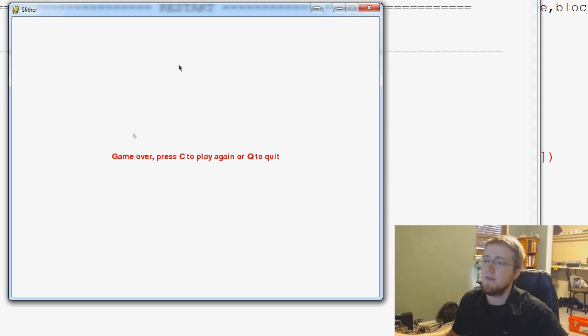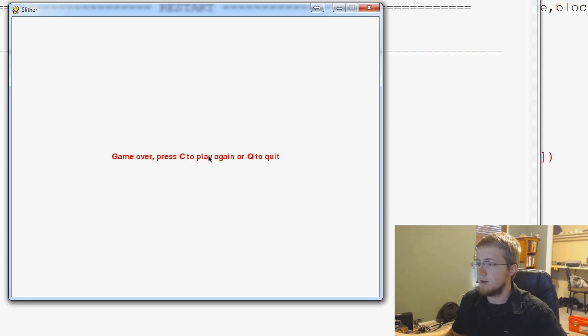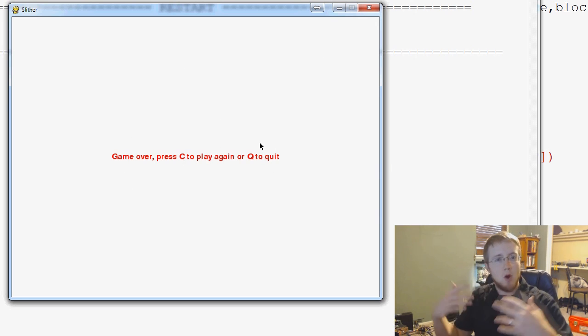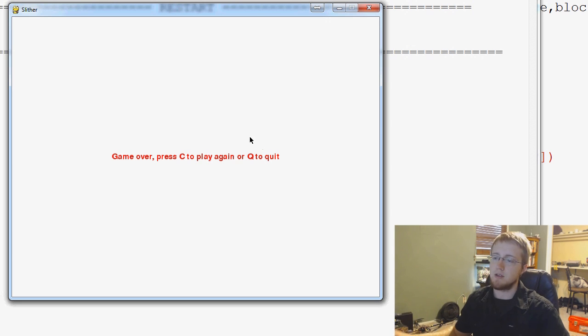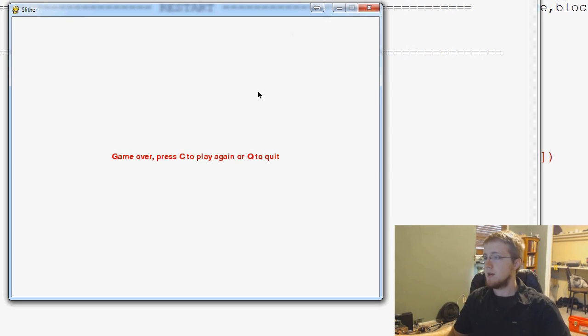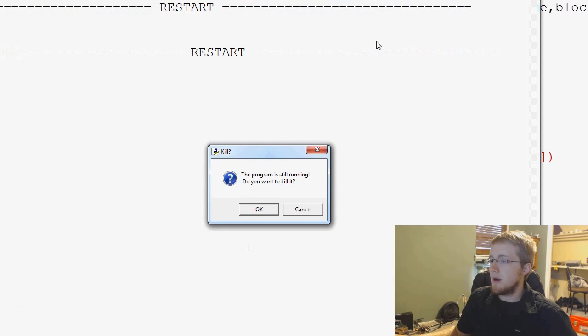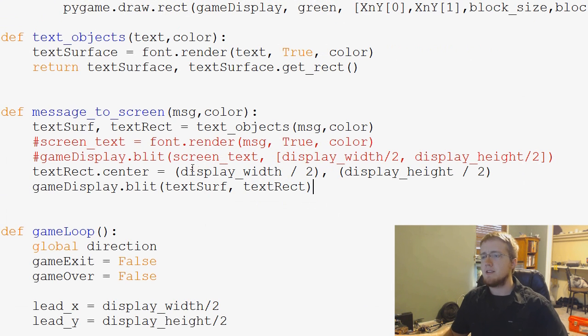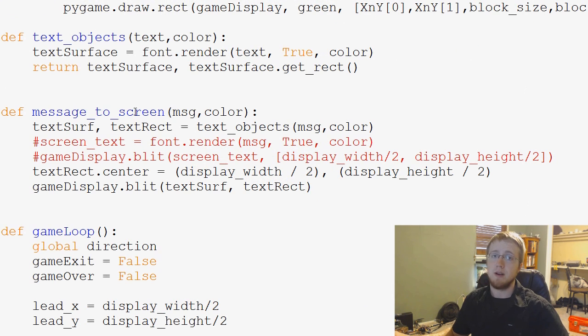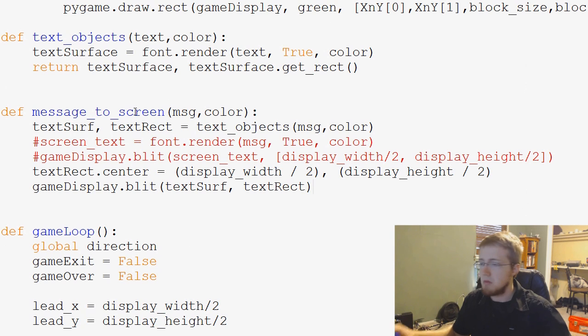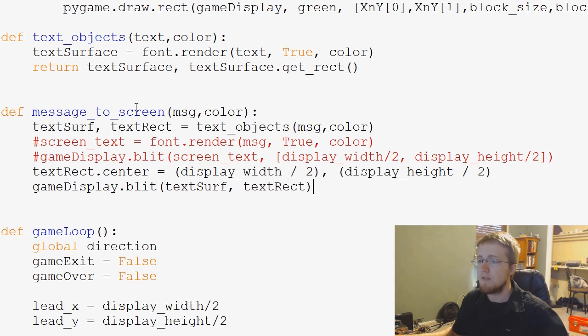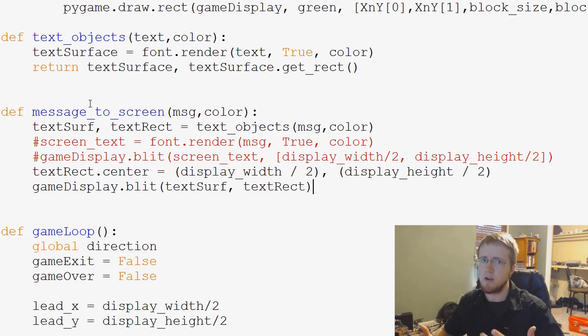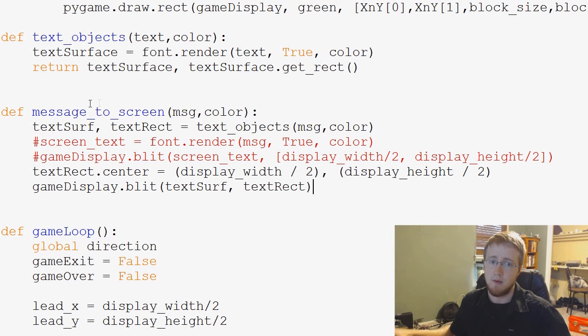And to do that, if we try to make game over big, and then press C to play again, or Q to quit, they would be over each other, right? Because our function right now just centers this stuff on the screen. So now what I want to talk about is just a real basic way to give our message to screen function an update, and to allow for us to add in a little more functionality, like what I've just described.